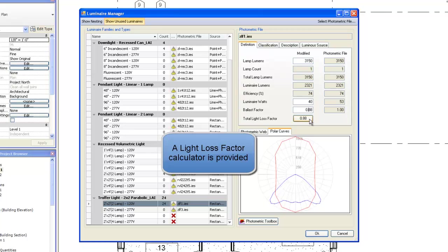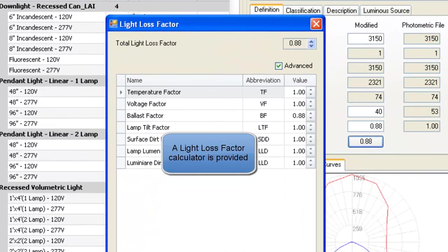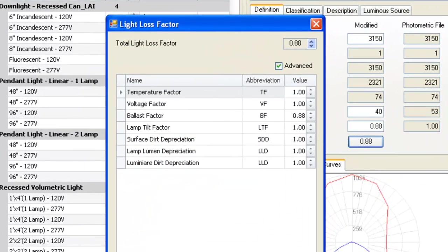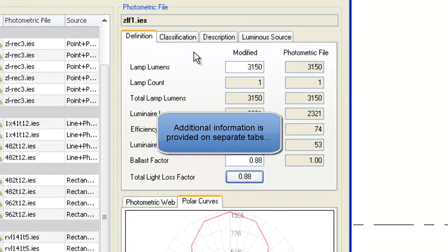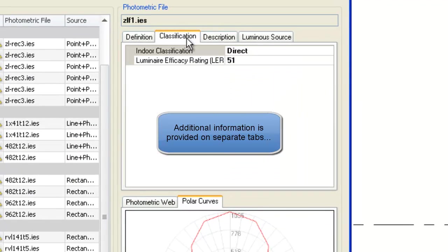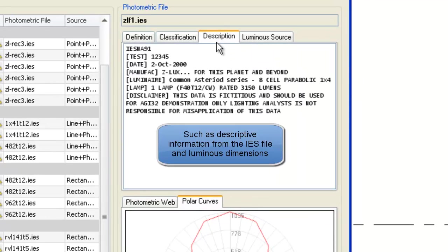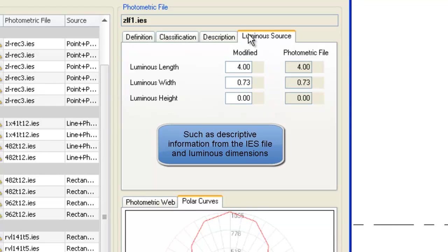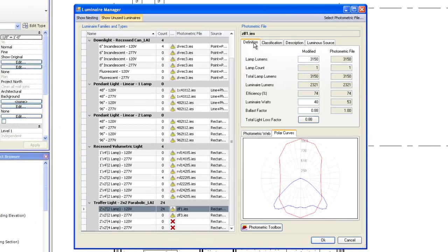ElumTools provides a light loss factor calculator. Additional information is provided on separate tabs, such as descriptive information from the IES file and luminous dimensions of the source.